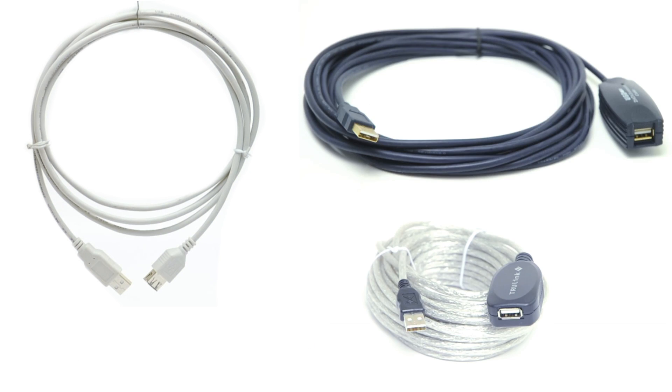Extend your signal from 6 inches to 328 feet. Whatever your conditions or needs, ShowMeCables is here to help.